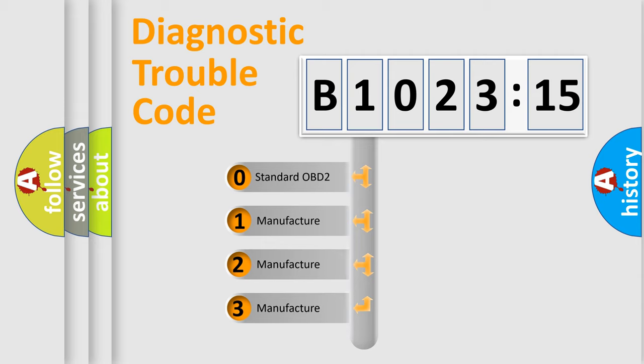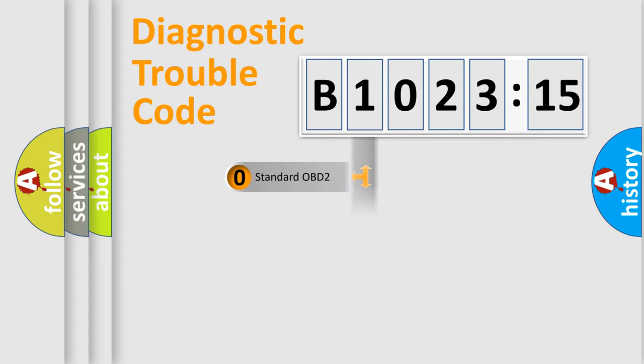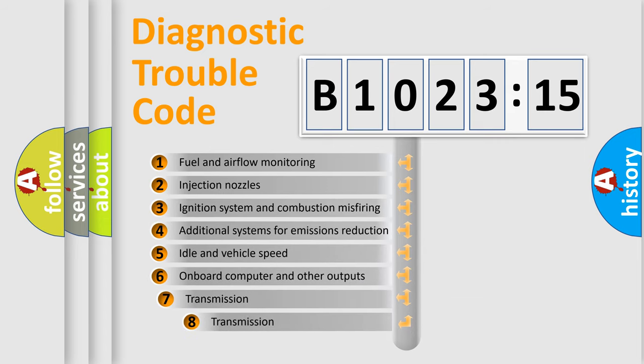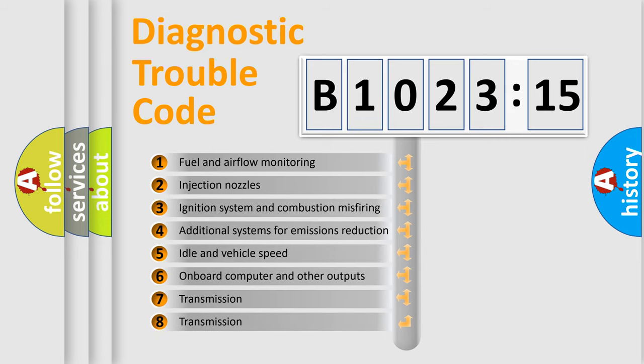If the second character is expressed as zero, it is a standardized error. In the case of numbers 1, 2, 3, it is a manufacturer-specific expression of the car-specific error.